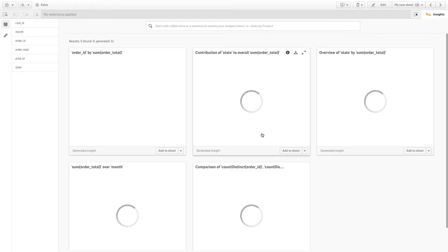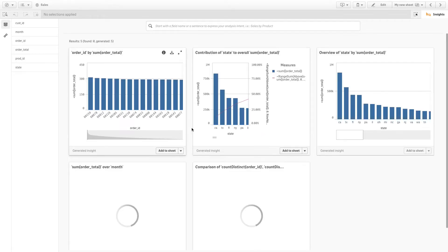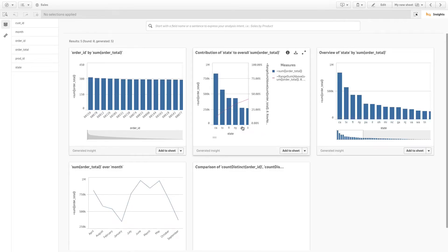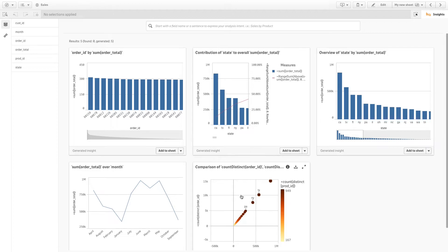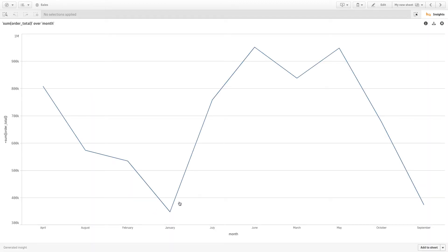Clicking on the Generate Insight button tells Qlik Sense to automatically generate visualizations based on your data. Select the ones that best fit your needs and add them to your sheet.